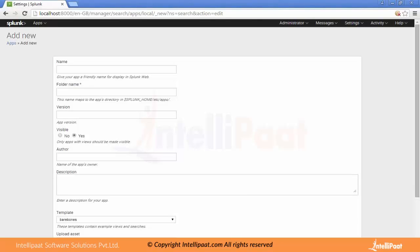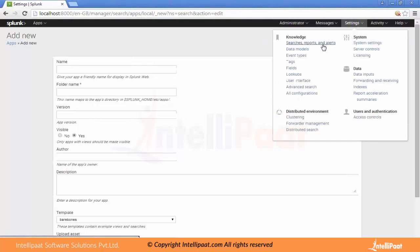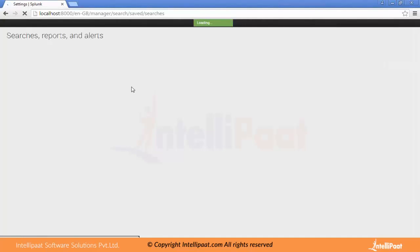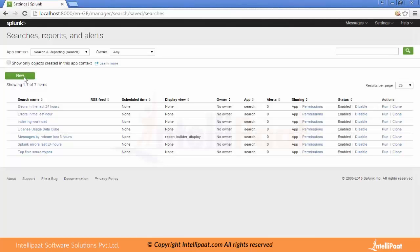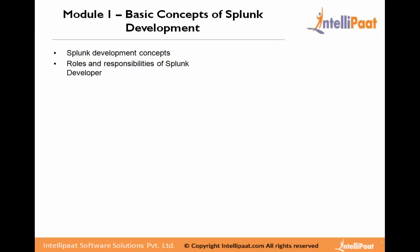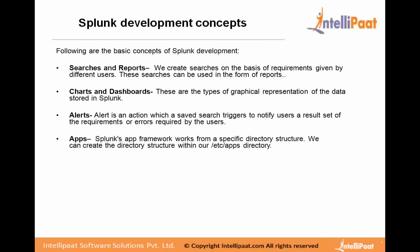Alerts are available in Settings under Searches, Reports, and Alerts. All searches, reports, and alerts are saved there, and we can also create new ones using the New option on that page. These are the basic concepts of Splunk development: searches, reports, charts, dashboards, alerts, and apps. Charts are also a kind of dashboard — if we want data in the form of charts rather than graphs we can discuss that later. This is a simple overview of the concepts of Splunk development.